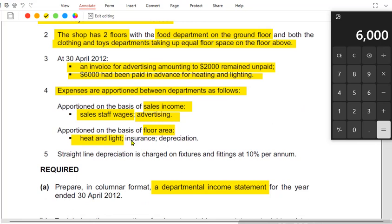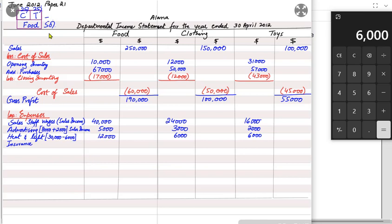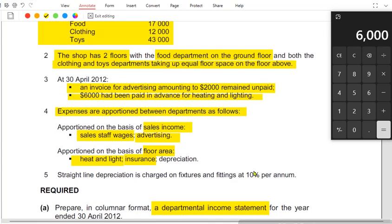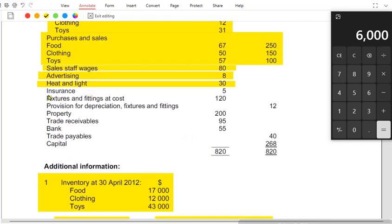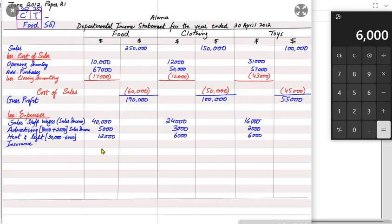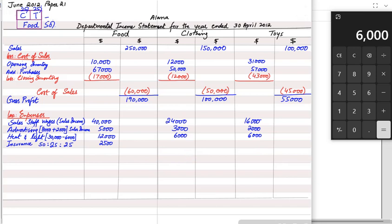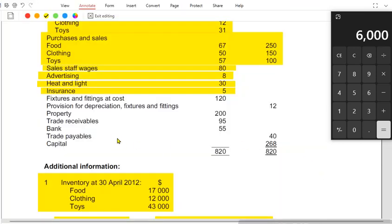Insurance is also apportioned using floor area (50/25/25%), and there are no accruals or prepayments to adjust for insurance. The total insurance is 5,000, so food gets 50% = 2,500, and clothing and toys each get 25% = 1,250 each.